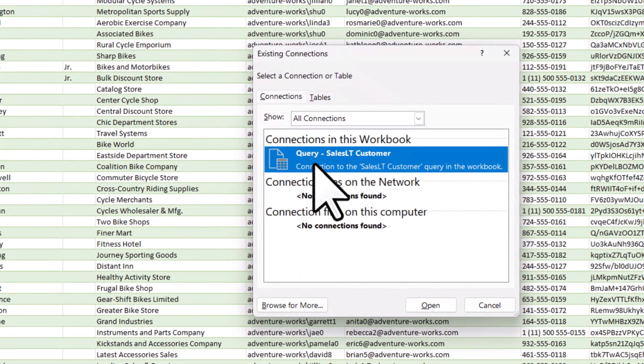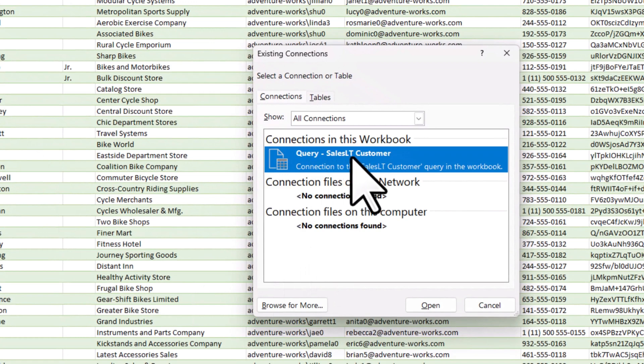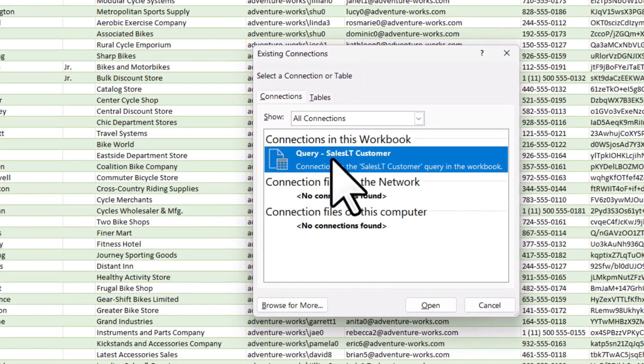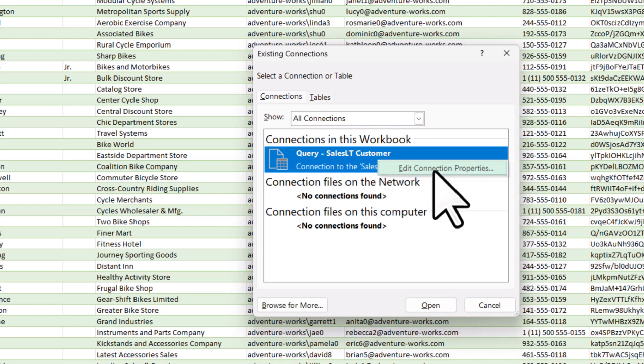So you can see that I'm connected to the sales customer database, sales LT customer database, which is the AdventureWorks sample database. And if I right-click, I can actually edit the connection properties here.